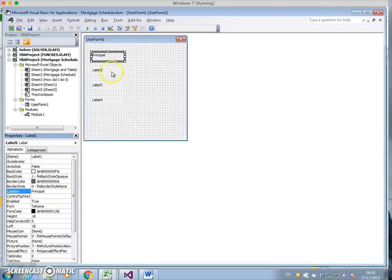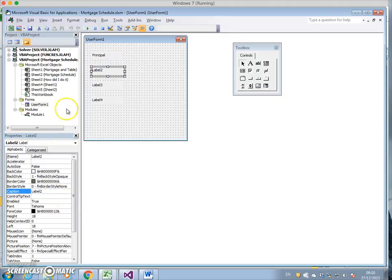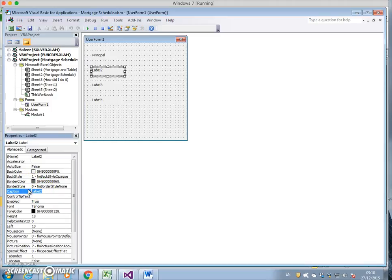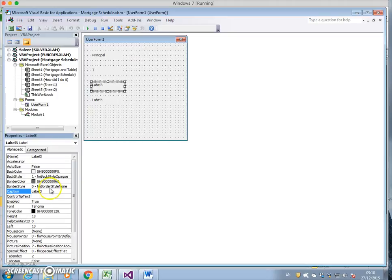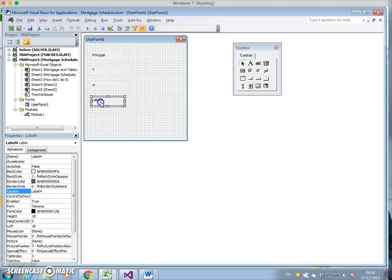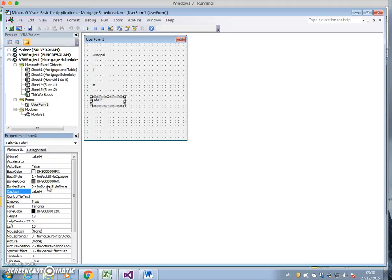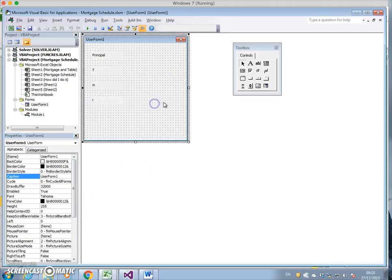The next label should be the time period, I'm going to call it T. The next label is the periodicity of the mortgage repayment, so M. The final label is the final parameter input for working out the mortgage payment, the rate of interest, I'll call that R. All those labels have updated to reflect that.